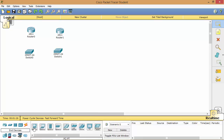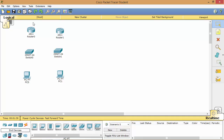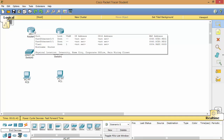We also need some end devices like PC, server, and laptop. In this video we will take two PCs. Now click on the router icon for exploring the router.